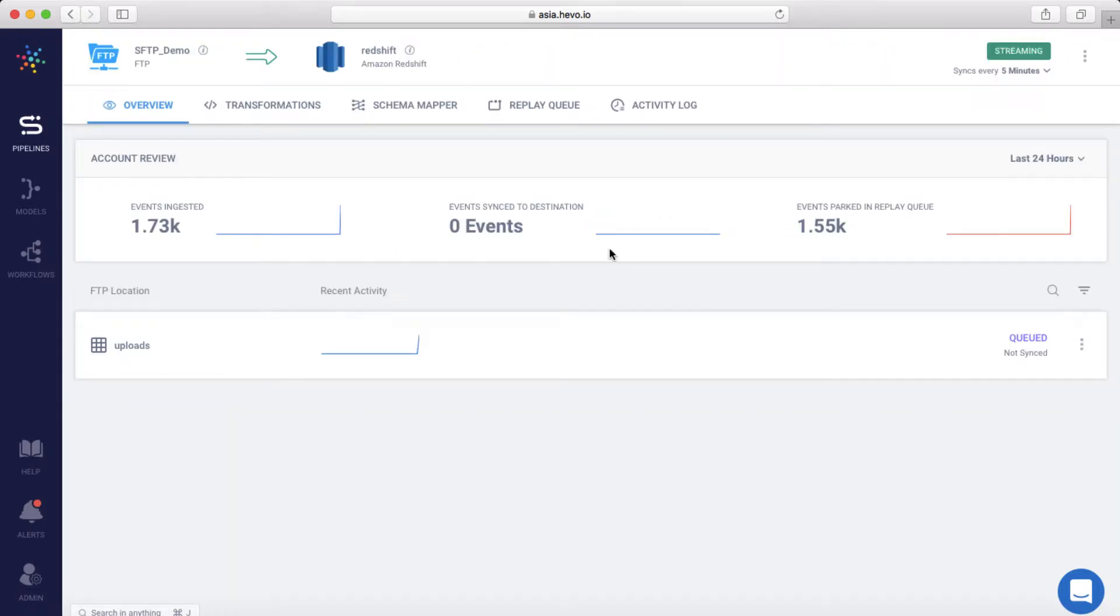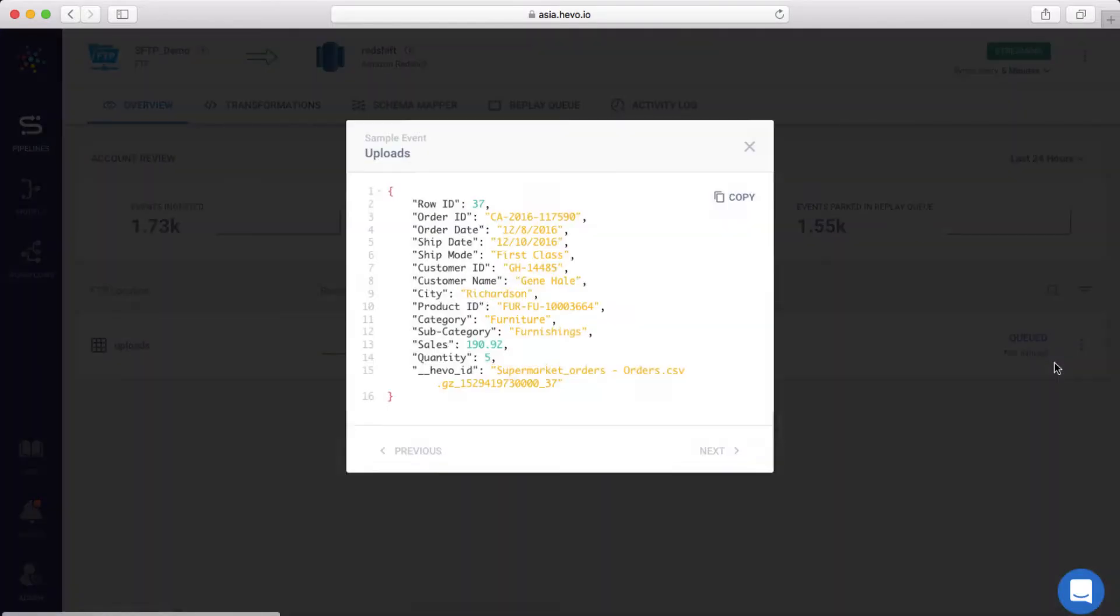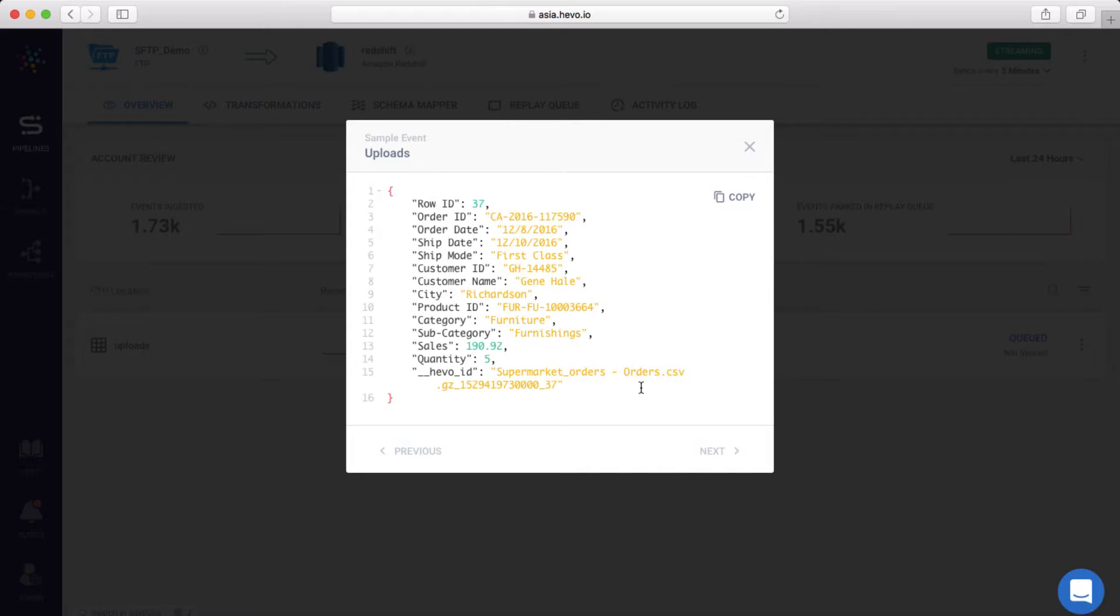Let me show you a sample incoming event. This event contains the order details for a store. It contains the order ID, order date, ship date, and a lot more details about each order.